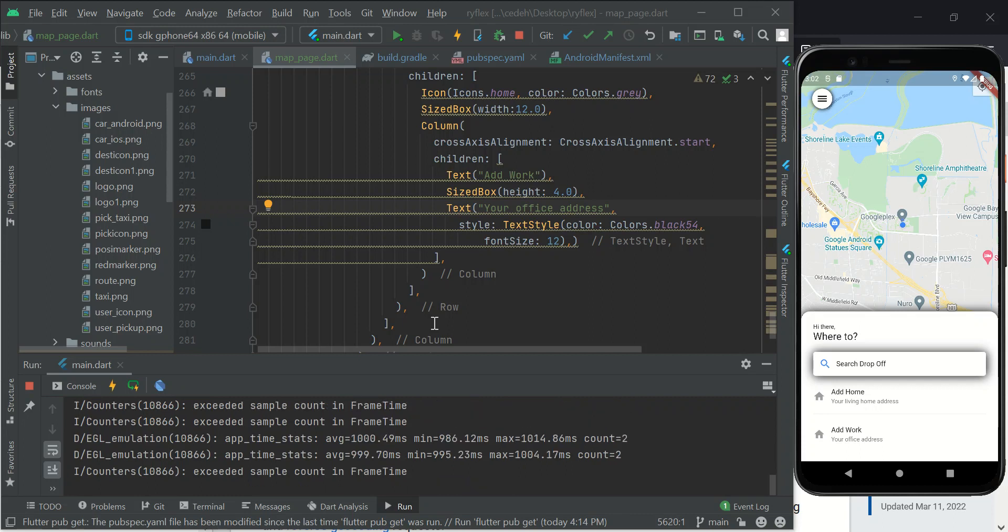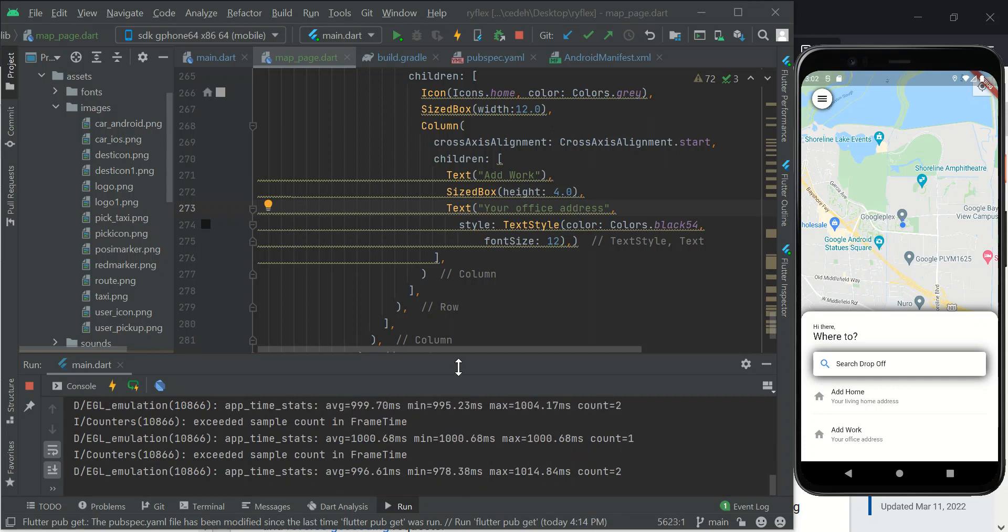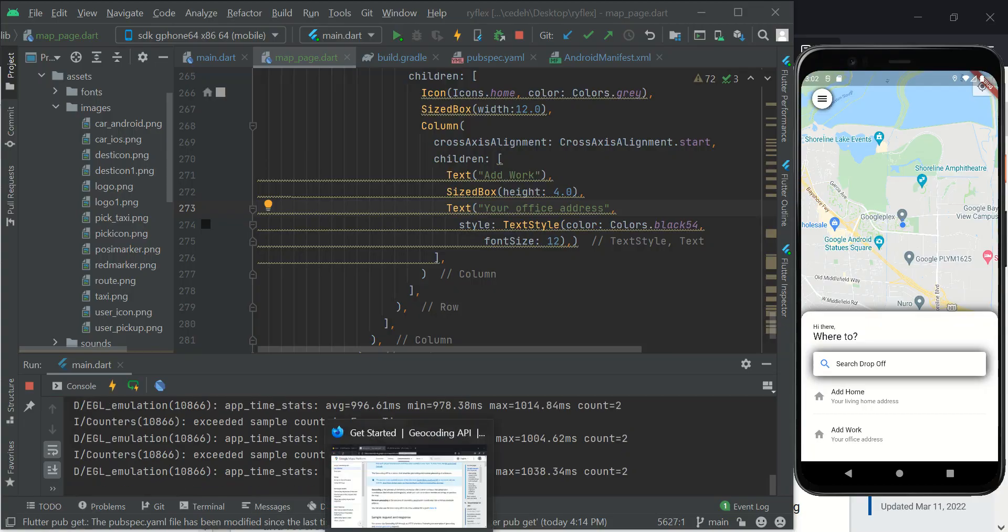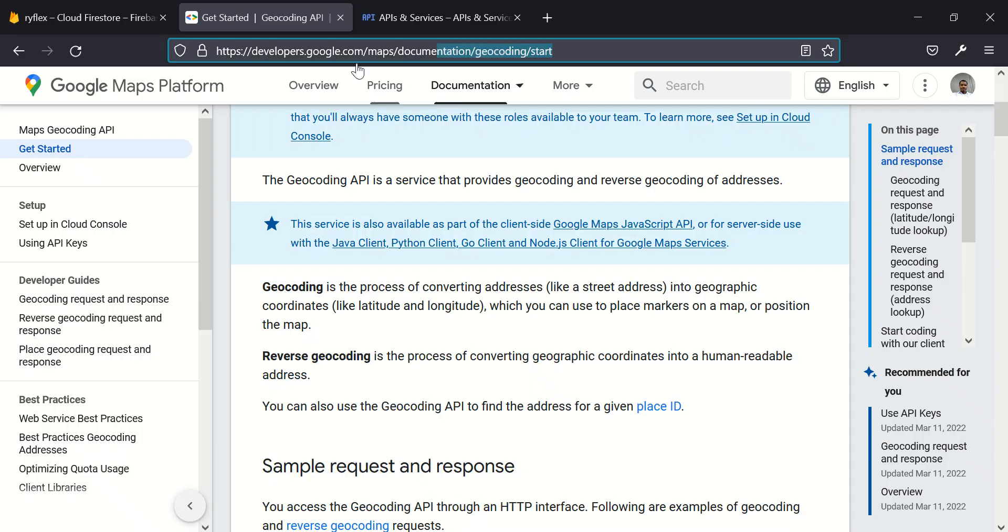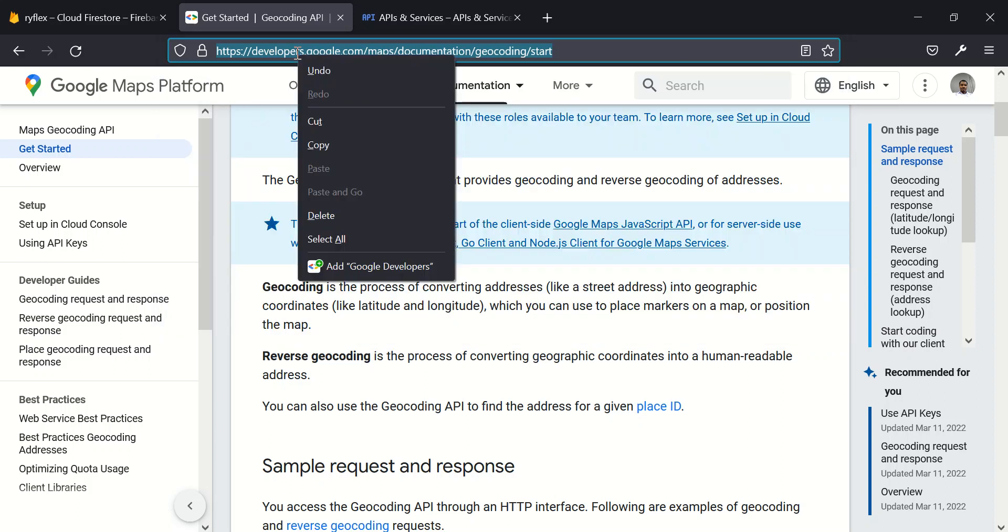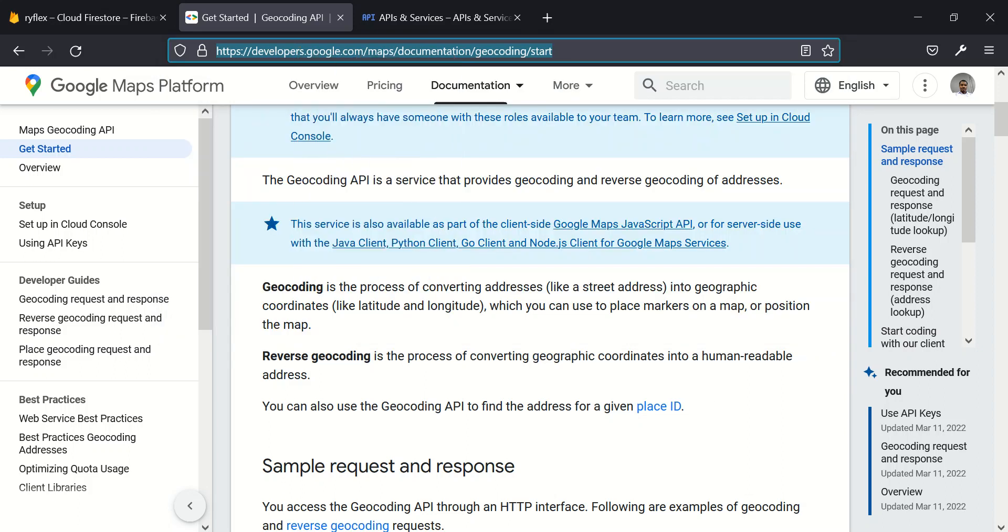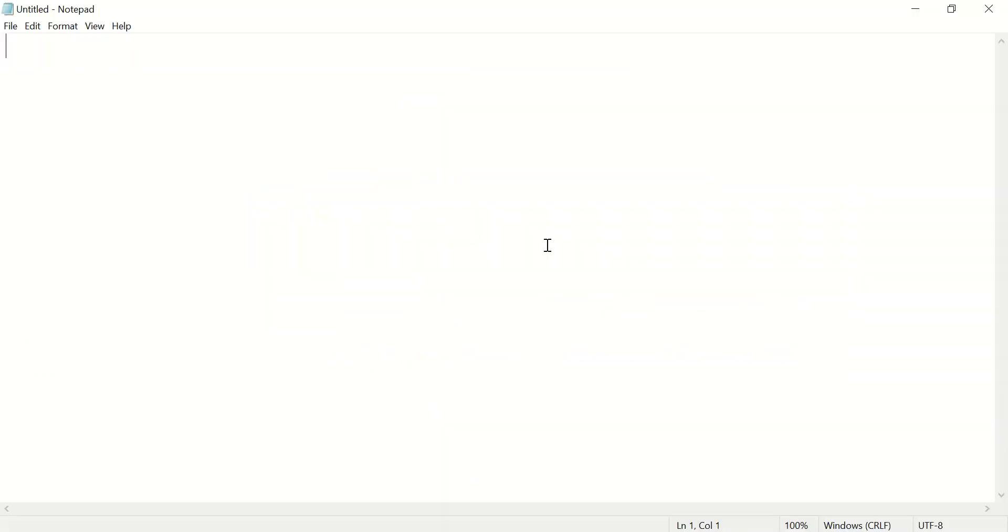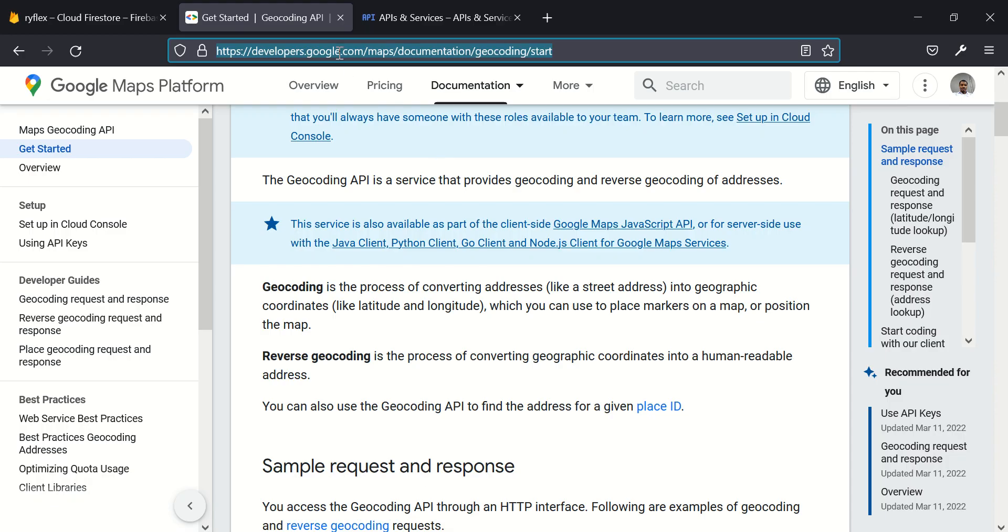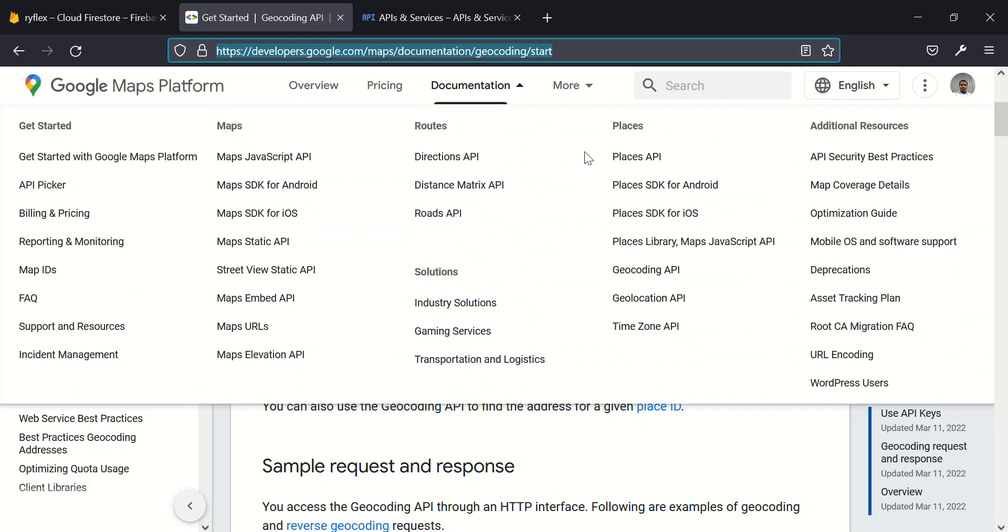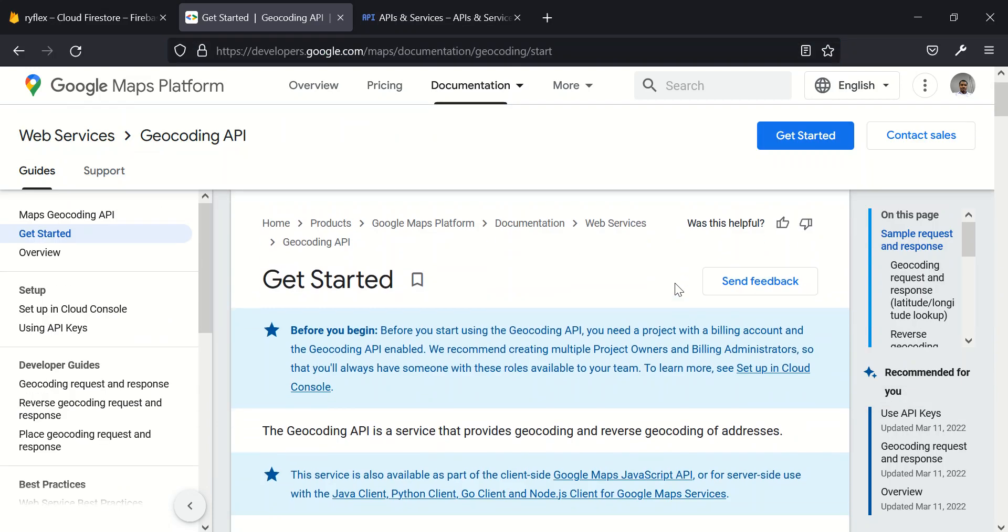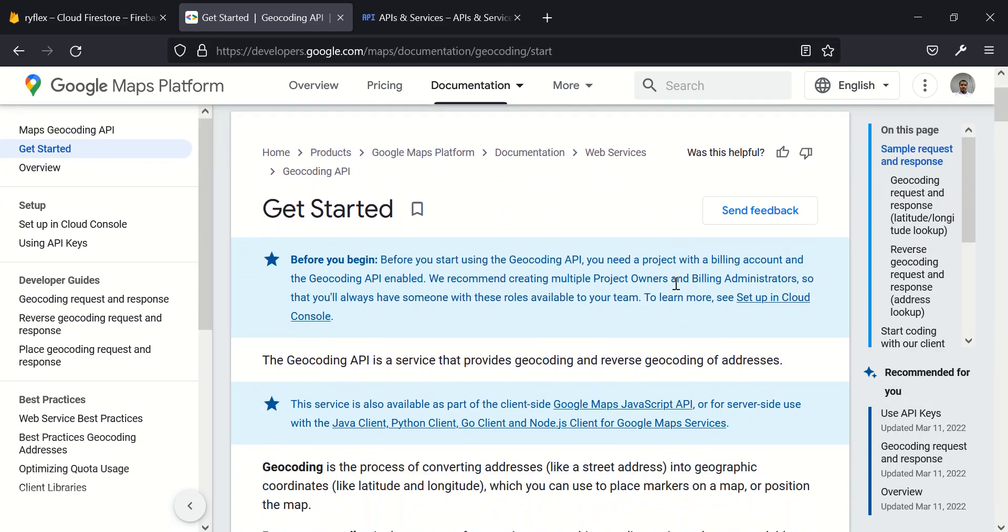What is geocoding API some of us may ask. Simply go to this particular URL here. Let me paste it where you can see it. So this URL, type it into your browser and navigate to it. It will bring you directly to this particular page here.